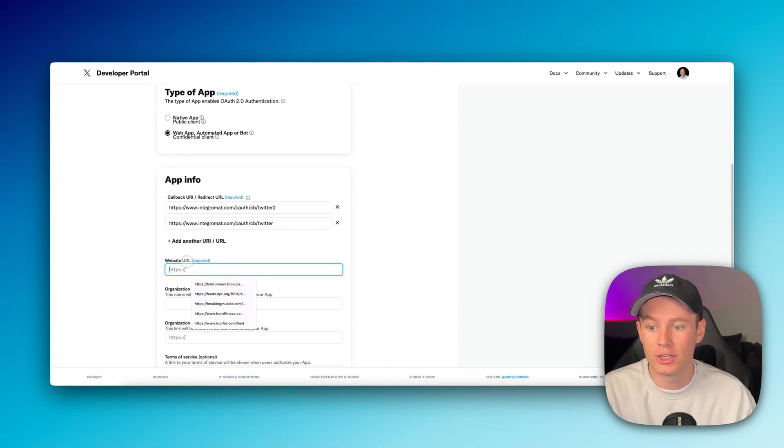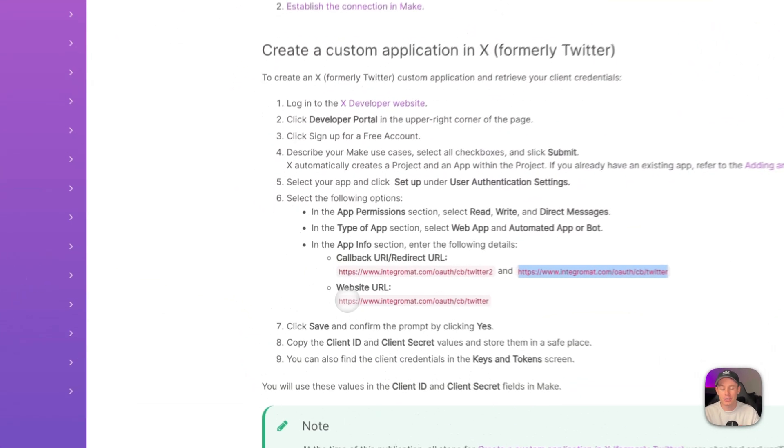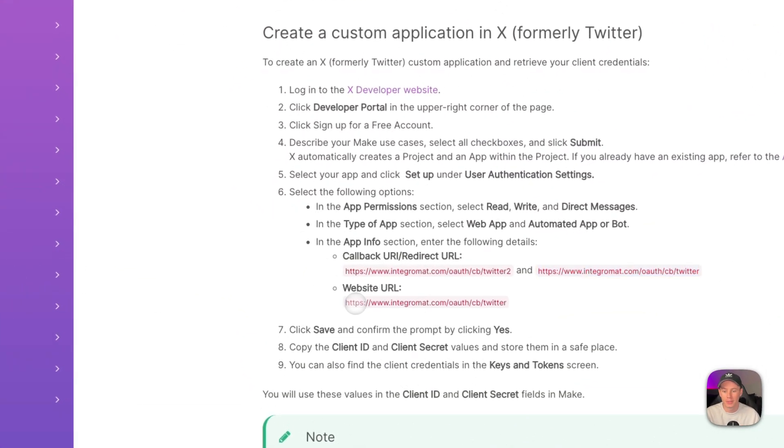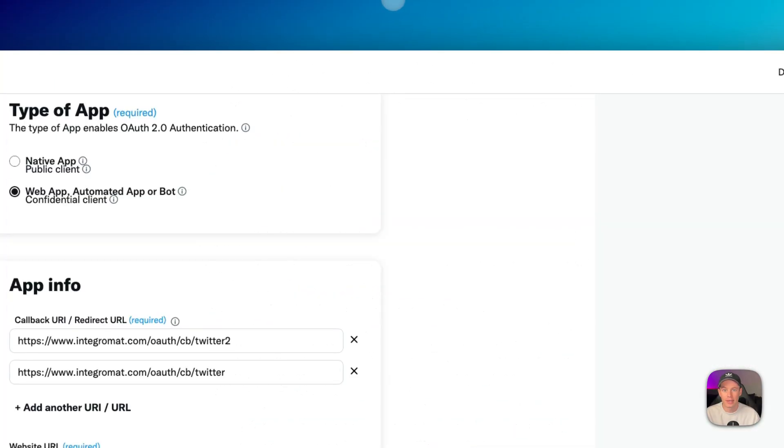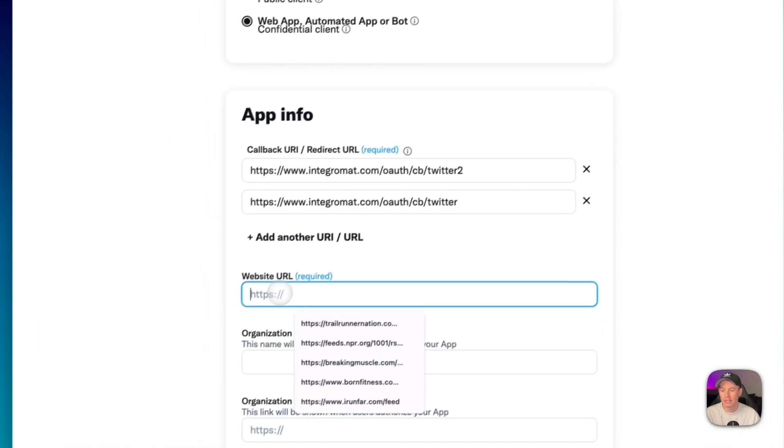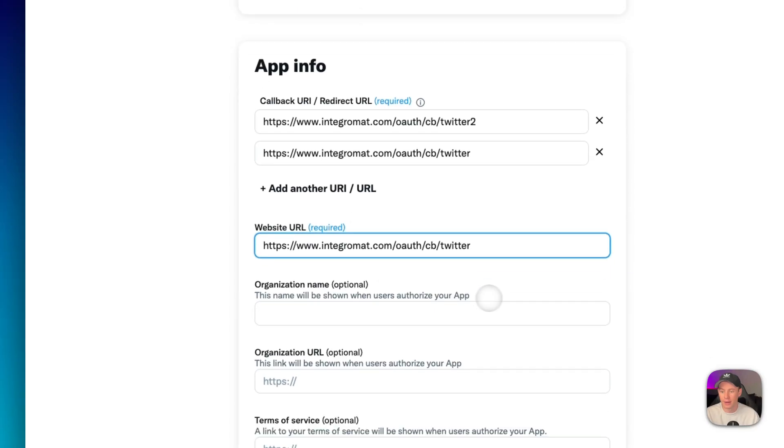As for the website URL, this is required. We're heading back to the make.com documentation and we're grabbing this URL for website URL right there. And then we're copying that and pasting that in right there.